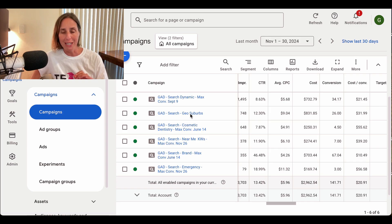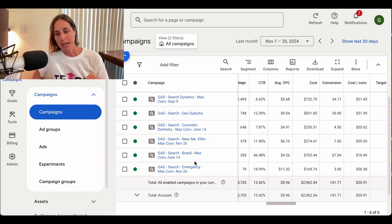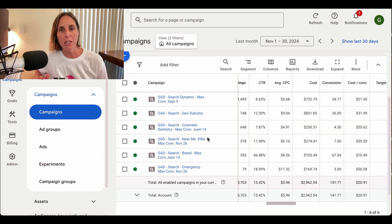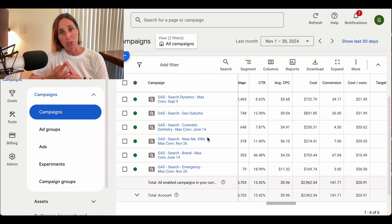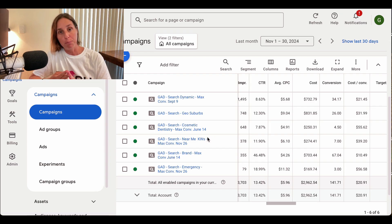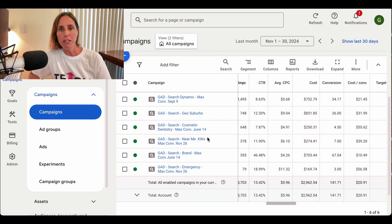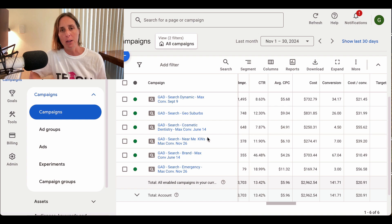We have targeting for certain regions and suburbs. We've got cosmetic, near me, brand, and emergency — all separated into different campaigns because they have different location targeting, different bid strategy, and we also want different budgets for them. It's all very strategic and hyper-targeted so that we're not wasting money on anyone we don't want. For many businesses, they might do a Performance Max campaign, but for most businesses that's really unnecessary — you only want to do a handful of really targeted search campaigns.